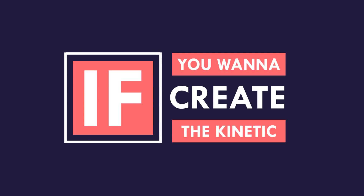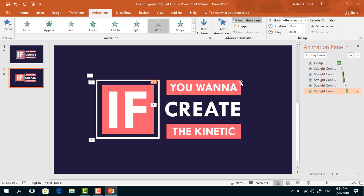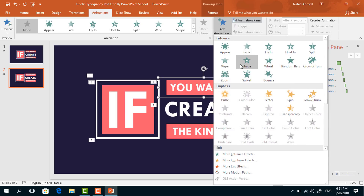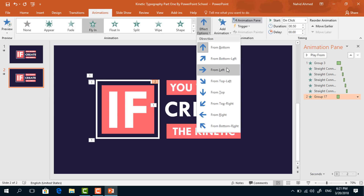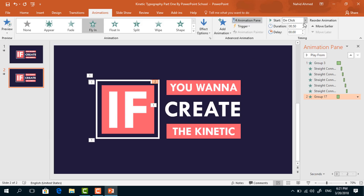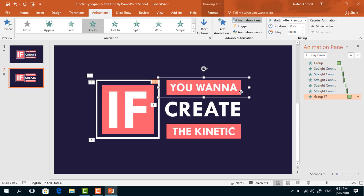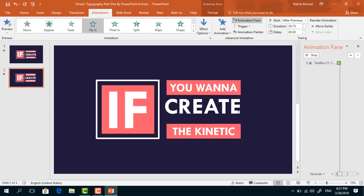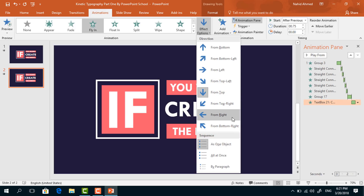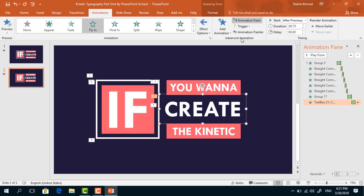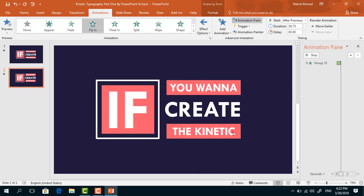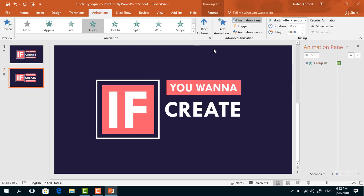Now select this one. From Add Animation, select Fly In. From Effect Options, select From Top. Set start After Previous, duration 0.75 seconds. Click on the drop-down arrow, from Effect Options increase the Smooth End, and press OK. Now I will use the Animation Painter tool to copy and paste the animation. Copy and paste the animation here. From Effect Options, set From Right. Do the same again — click on Animation Painter to copy and paste it here, then from Effect Options select From Bottom.